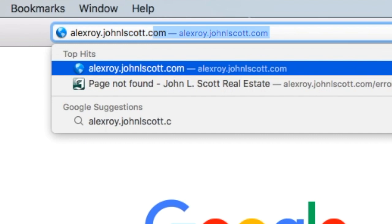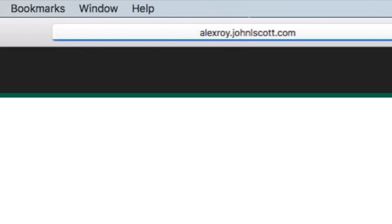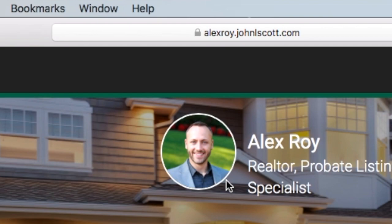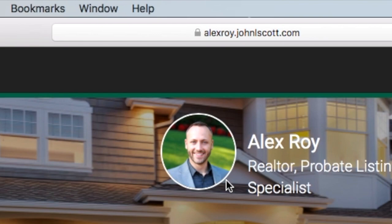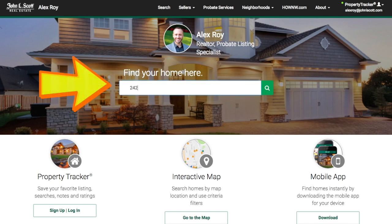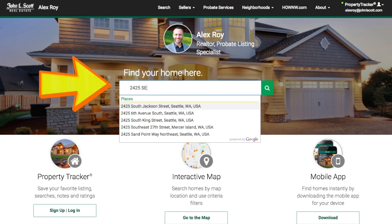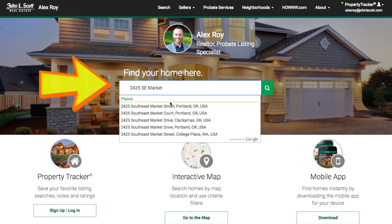Once the site has been loaded, don't forget to save the web address to your bookmark bar. Now, if you know the address of a specific home that you've seen in your neighborhood, you can type it into the main search bar and press enter.